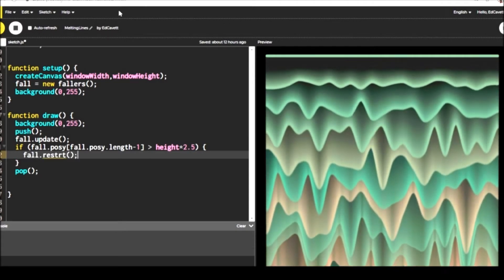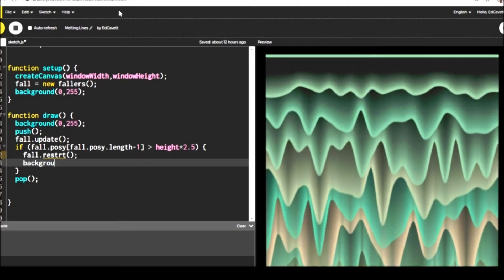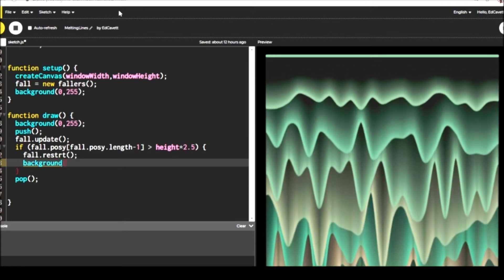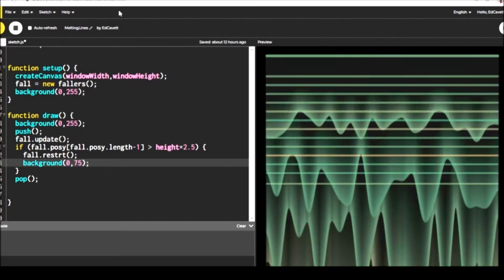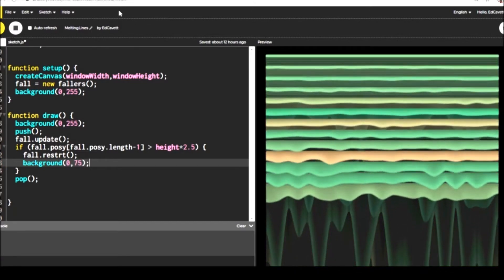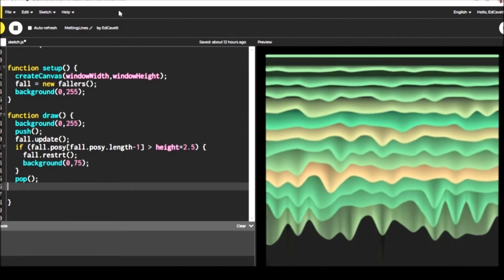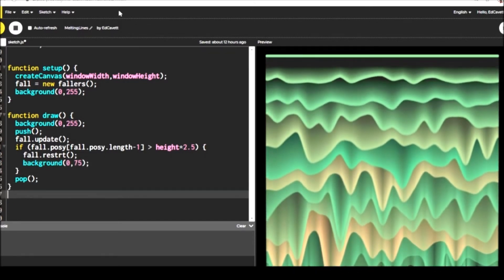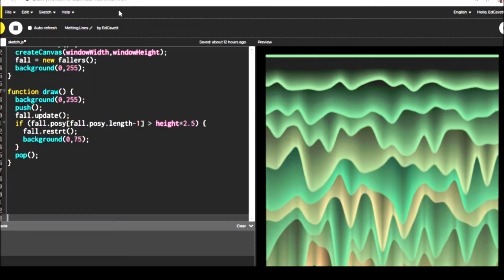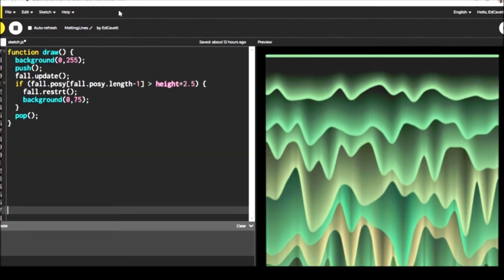And then we're going to check and see if the last object is down the screen so far. And if it is, then we're going to reset everything back to the beginning and maybe degrade the background a little bit. So that's happening in draw.